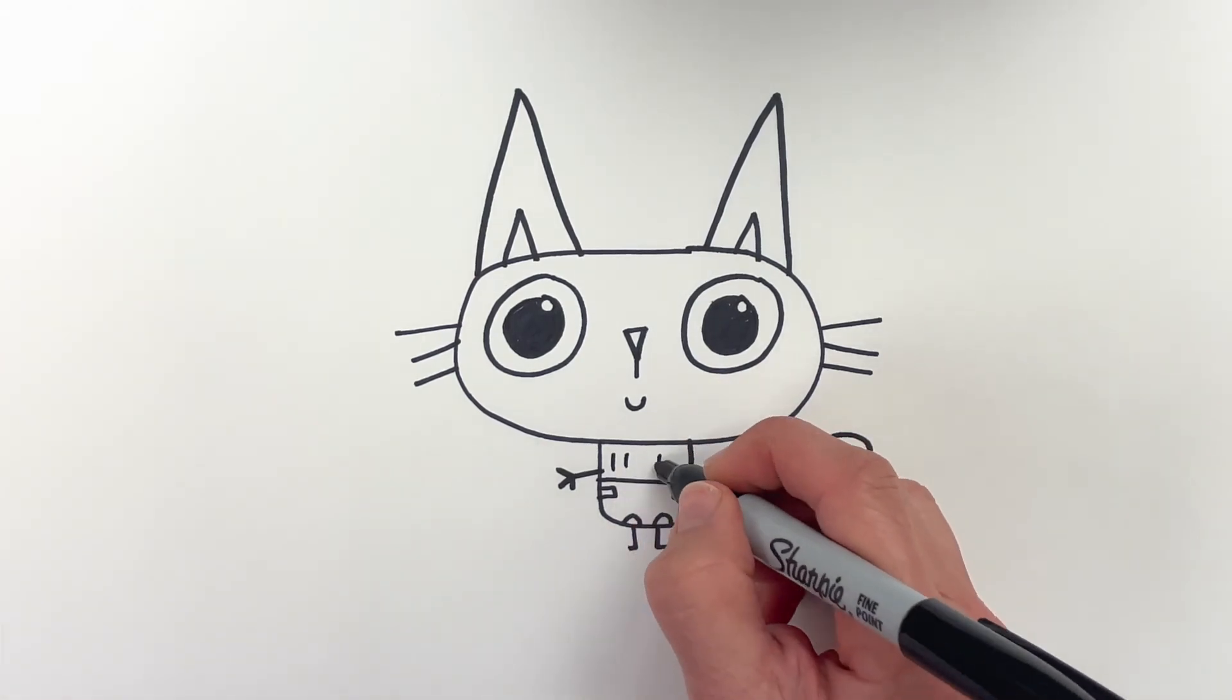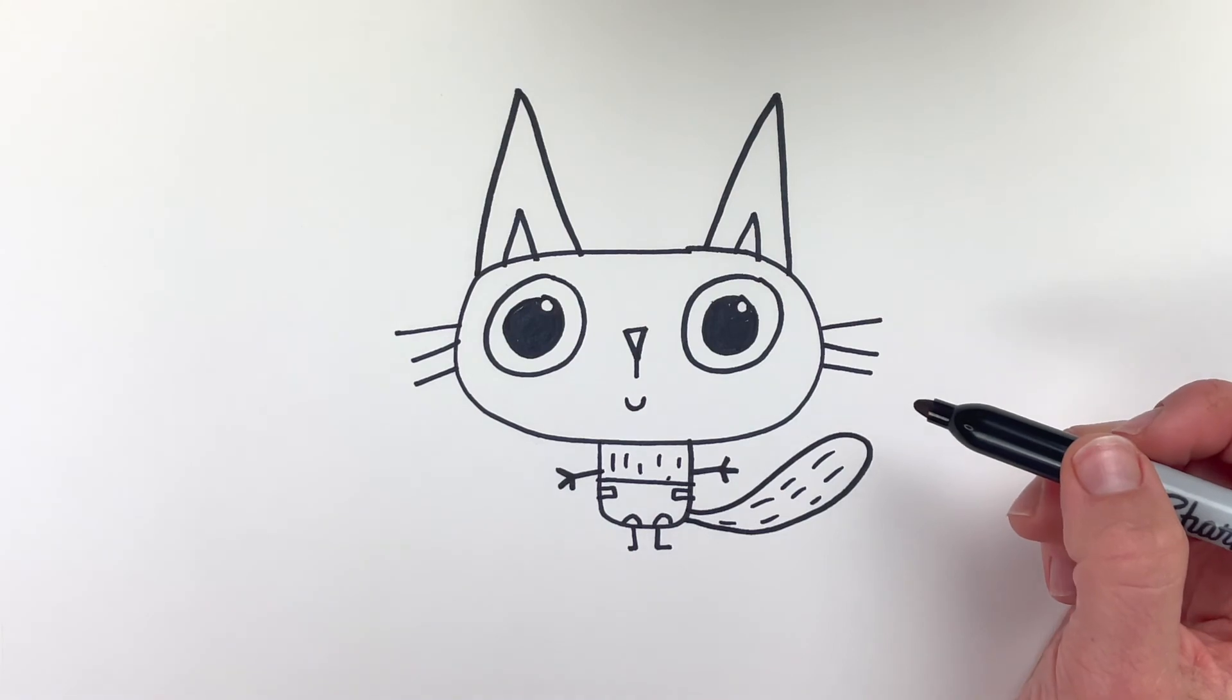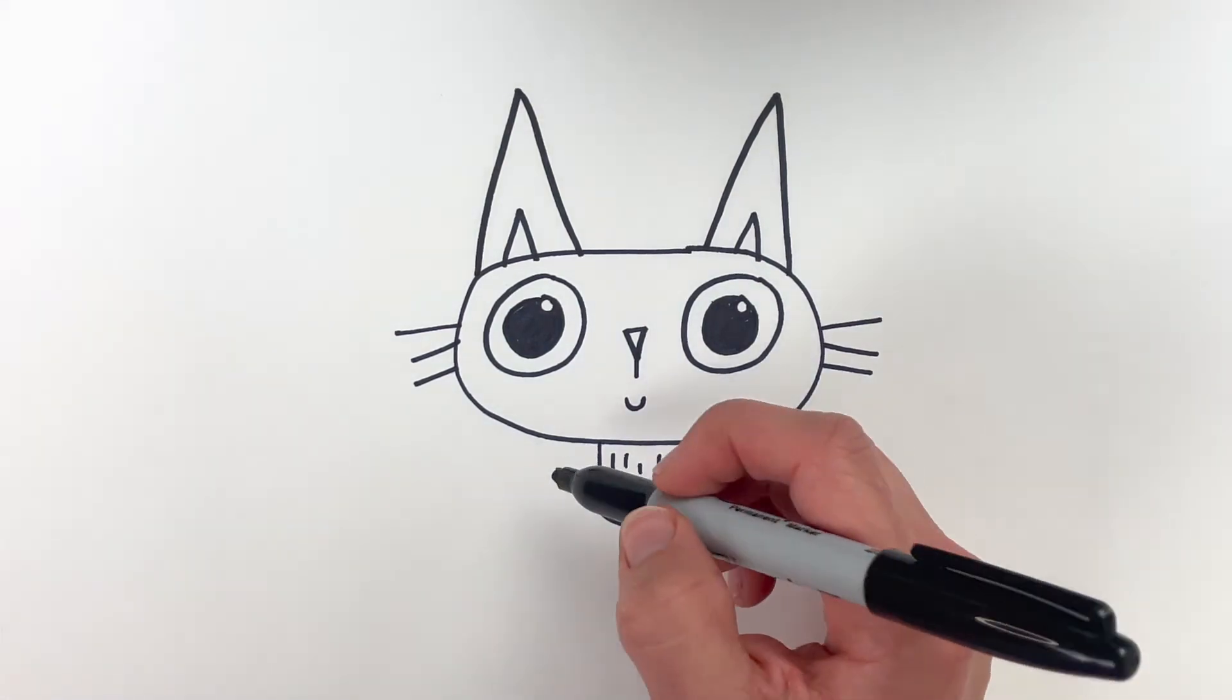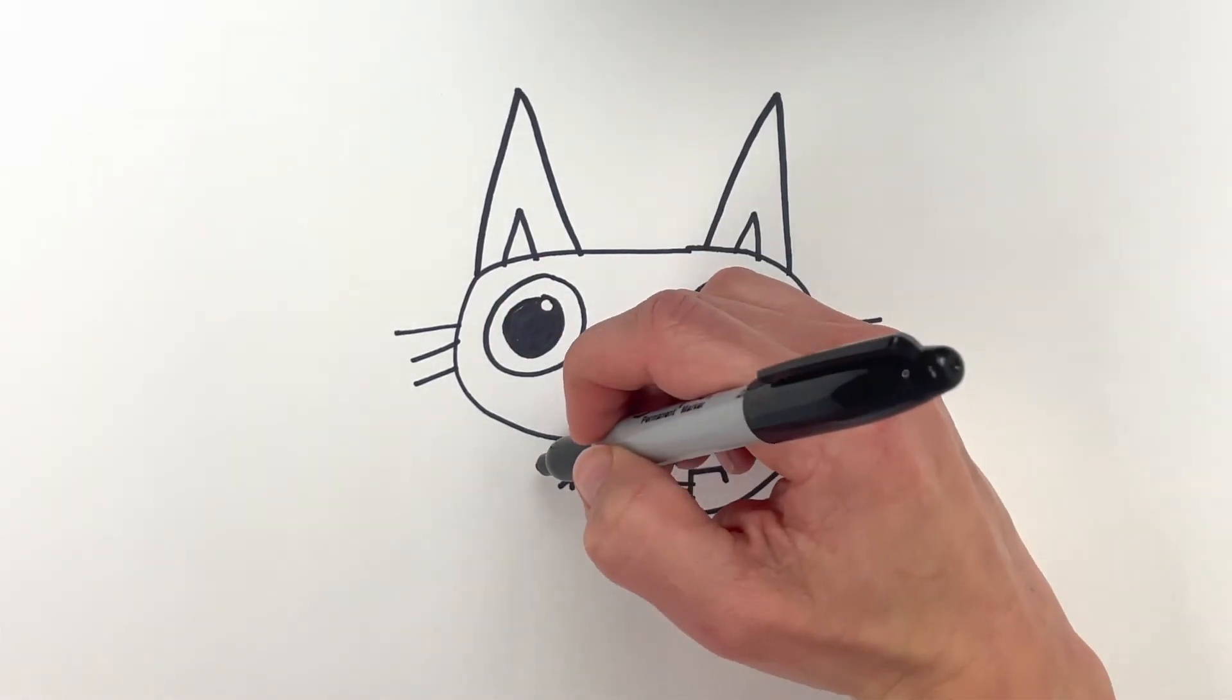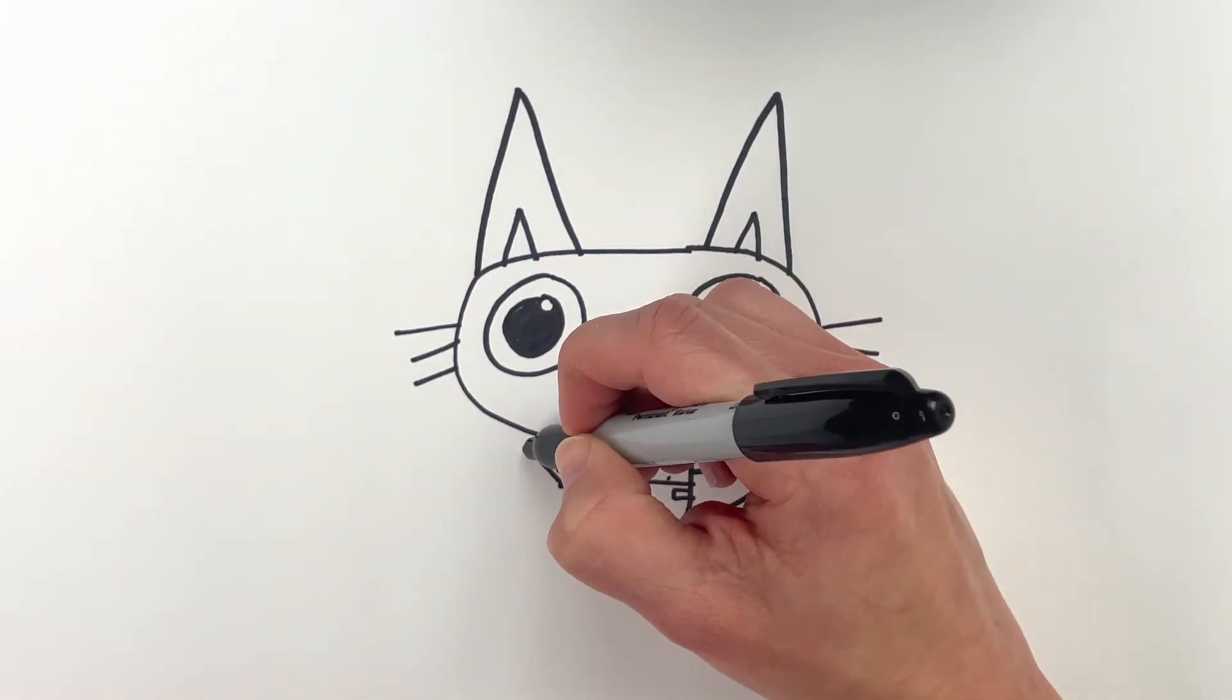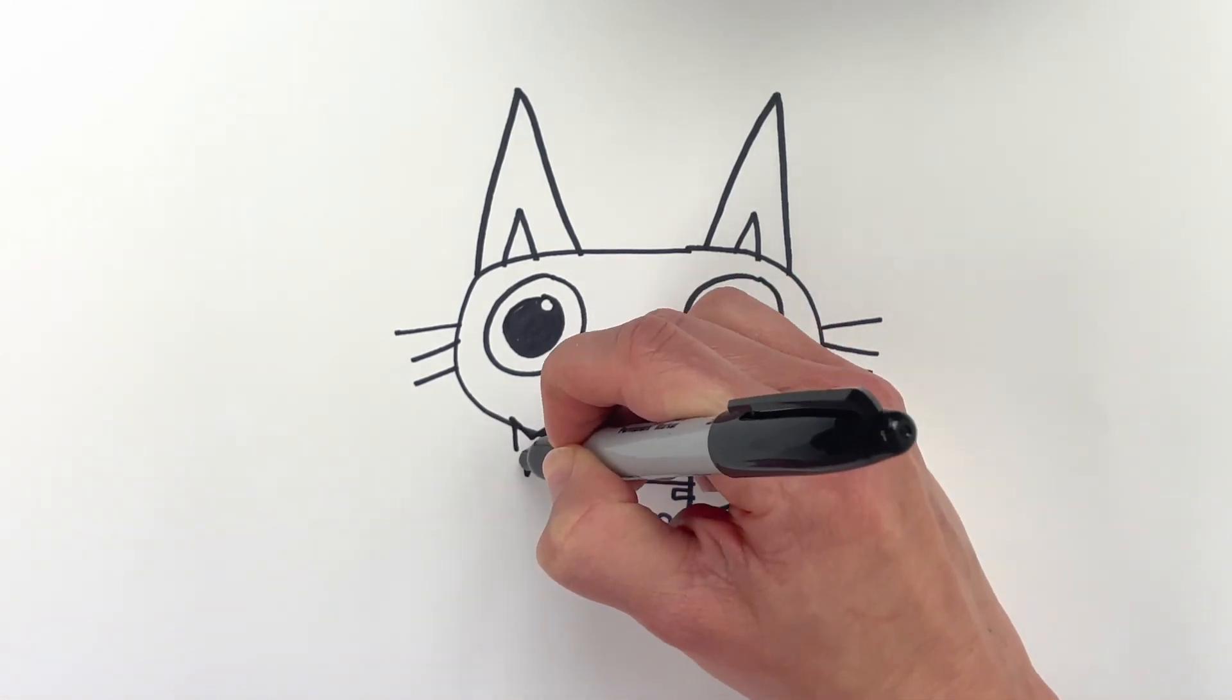And then maybe some little hair marks there. And that is my baby monkey. Great job guys!